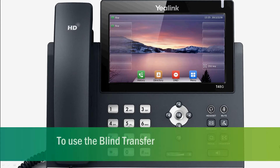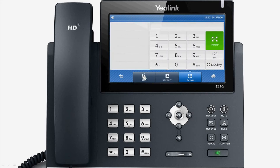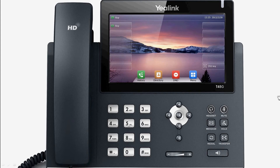To use the blind transfer, you can transfer the call to another party directly. When speaking, press the transfer key or transfer soft key, then simply input the target number that you want to transfer. Hang up and the current call is connected to the number that you want to transfer it to.